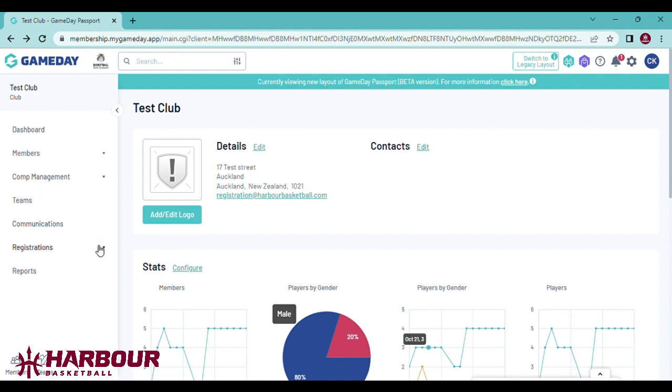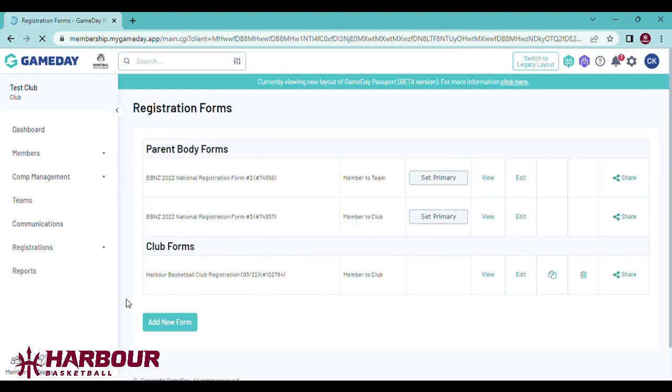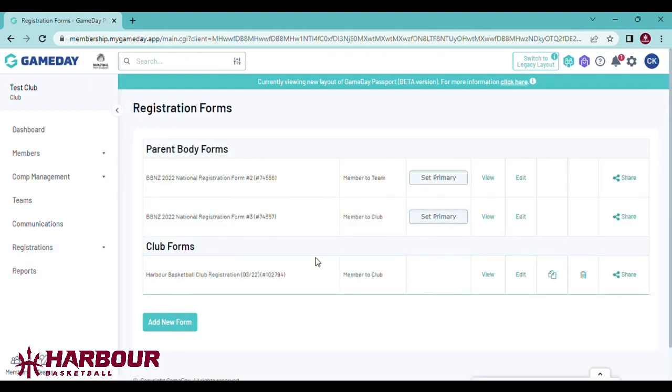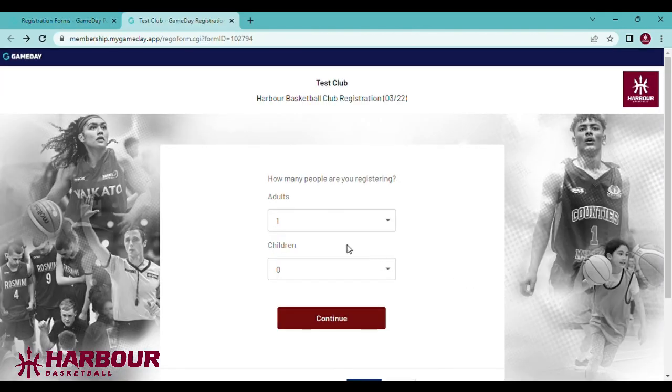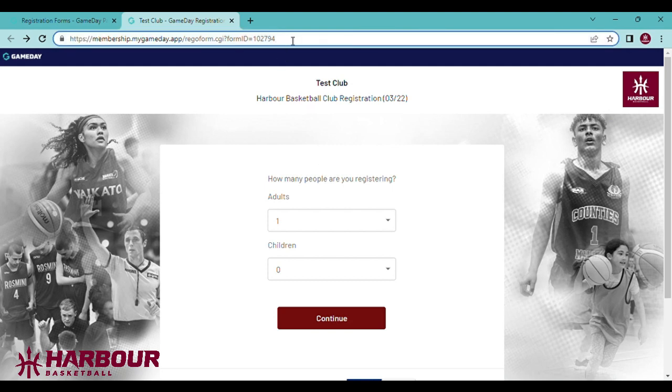If you cannot find that, you can find your link by going to registrations, registration forms, scroll down to club registration forms, and click view. Here is the registration form for your club. Simply copy and paste this link and send it to your members to register.